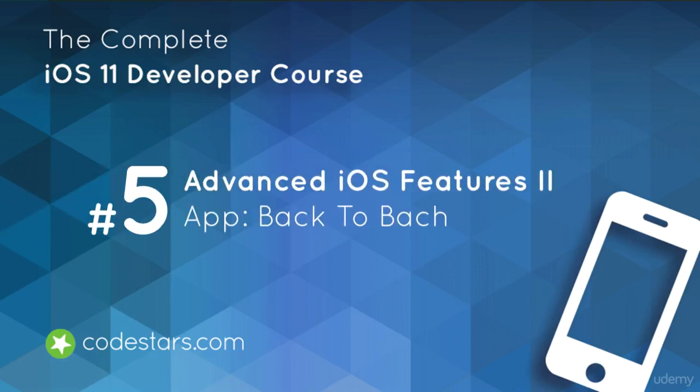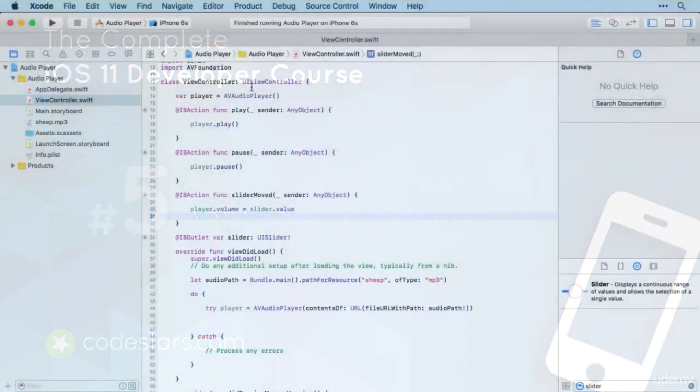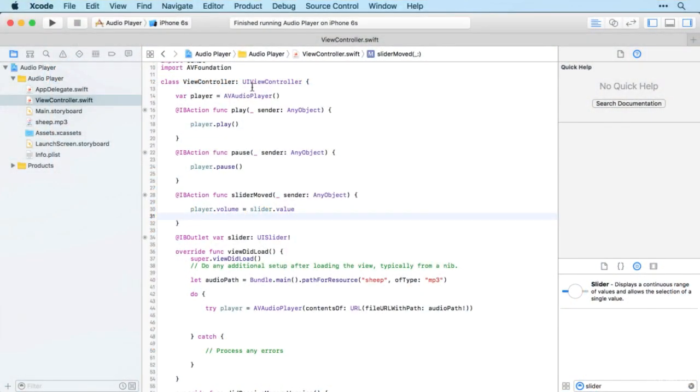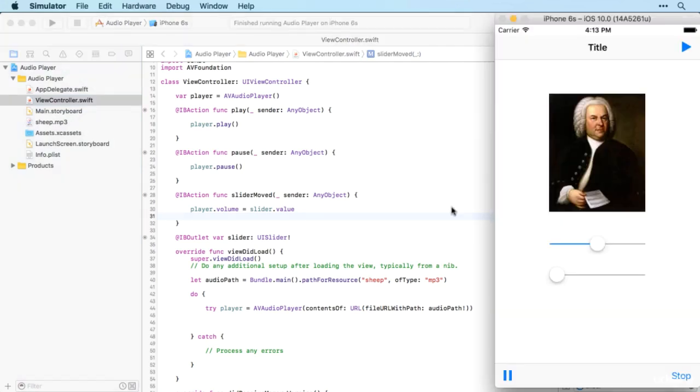Now that we've learned how to control audio using an AVAudioPlayer with play, pause, and volume functions, we're going to put that and a little bit more together to build the Bach-to-Bach app.